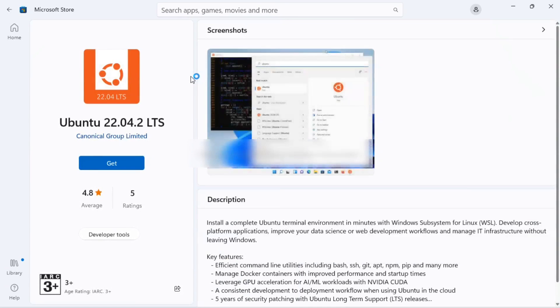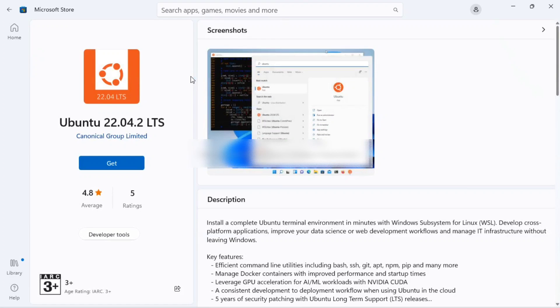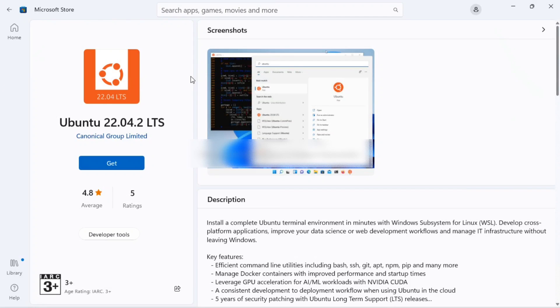Hey everyone, welcome back to the channel. Today I will show you how to install Ubuntu on Windows 11 using VirtualBox.